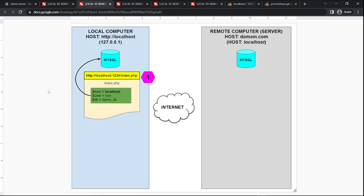Here's scenario one. If I run my PHP file locally, everything is local only in my computer. I do not rely on the internet — I'm siloed into the system. In your PHP file, you have a host which is always going to be localhost. The user is usually root, and the password for root is usually no password. And the DB is called DemoDB. So I'm connecting locally to the local machine, and when I run this on the browser, the URL is going to be localhost, then usually a port number and the file name. That's scenario number one.